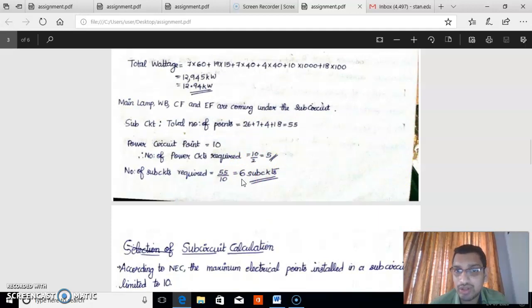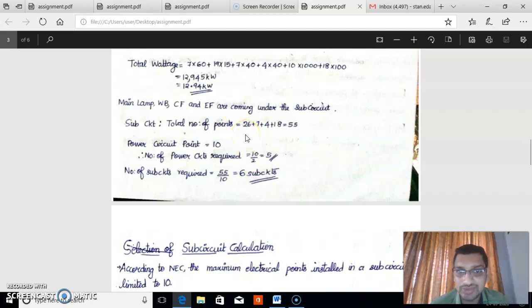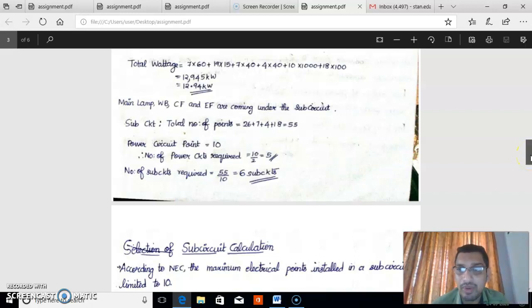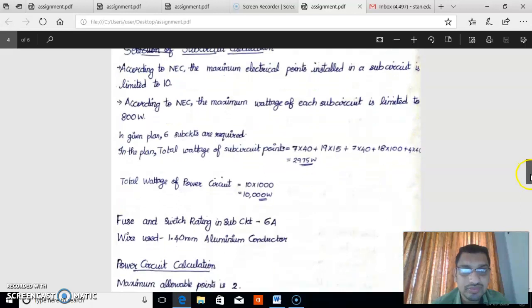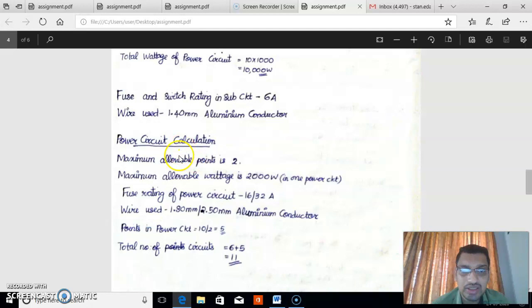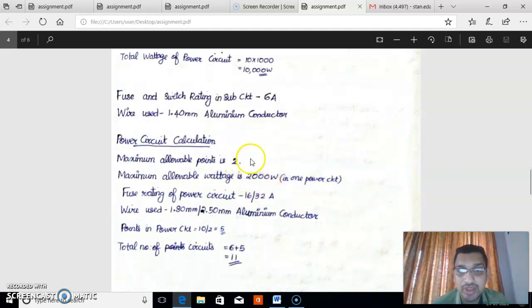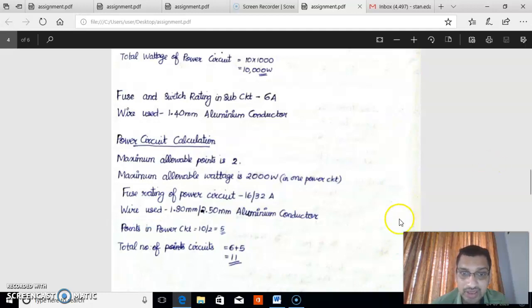Next, we calculate the number of power circuits. In our case, we have 10 power plugs, with a combined wattage of 10 × 1,000 = 10,000 watts. The criteria for power circuits are: maximum 2 points per power circuit, and maximum wattage of 2,000 watts per circuit. With 10 power plugs and a limit of 2 per circuit, we need 5 power circuits (10 ÷ 2 = 5).